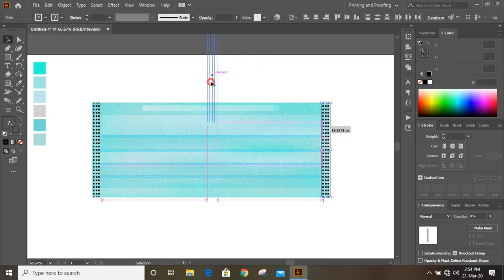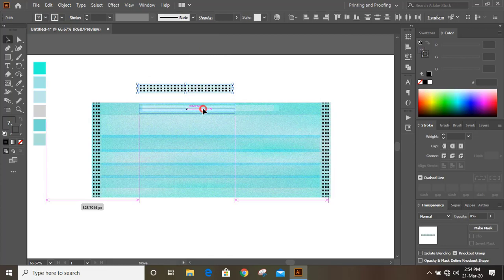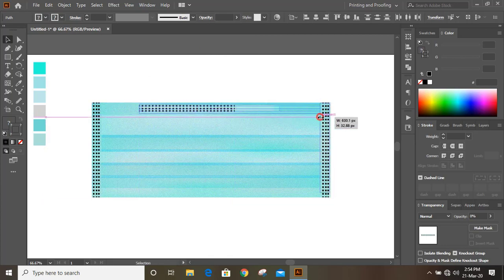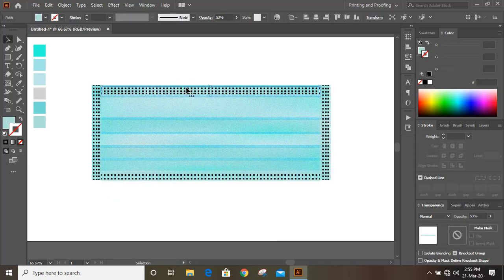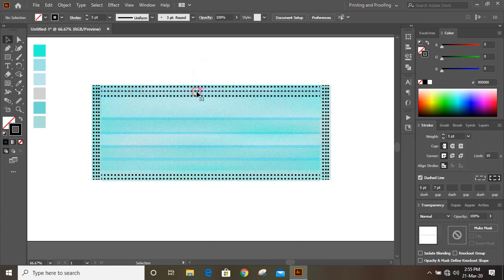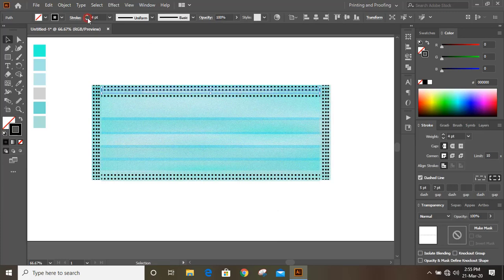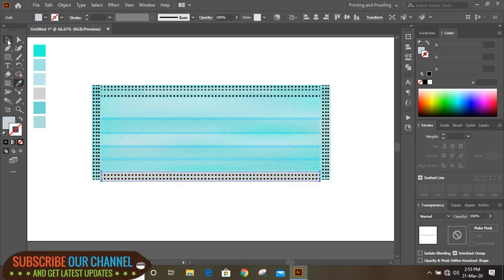Duplicate it again, rotate it to 90 degrees, and place it here. Now bring it down by pressing Alt. Take this one to the top, and this one also to the top. Reduce the stroke. Change the color for this and check this color. Bring it up to here.